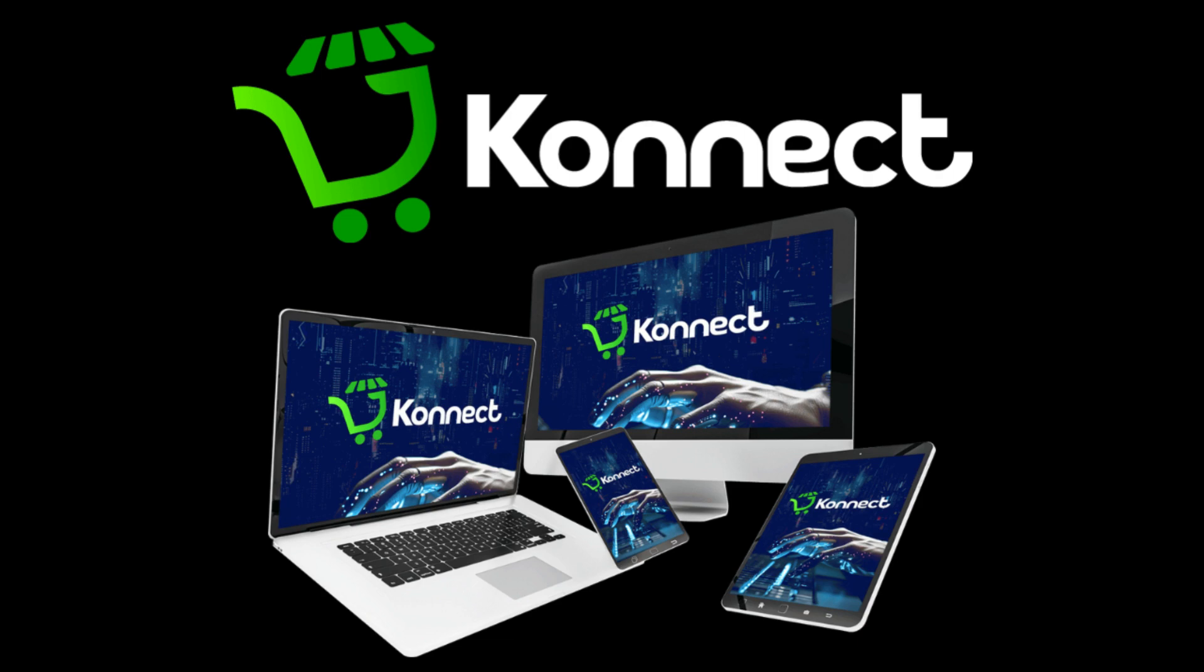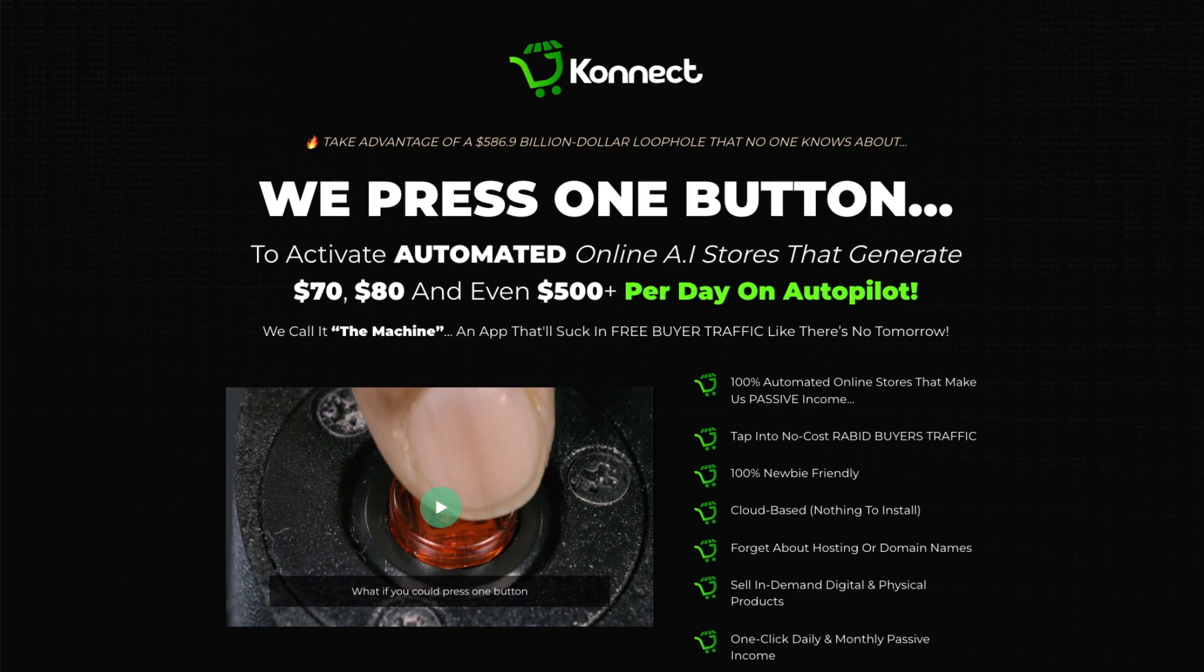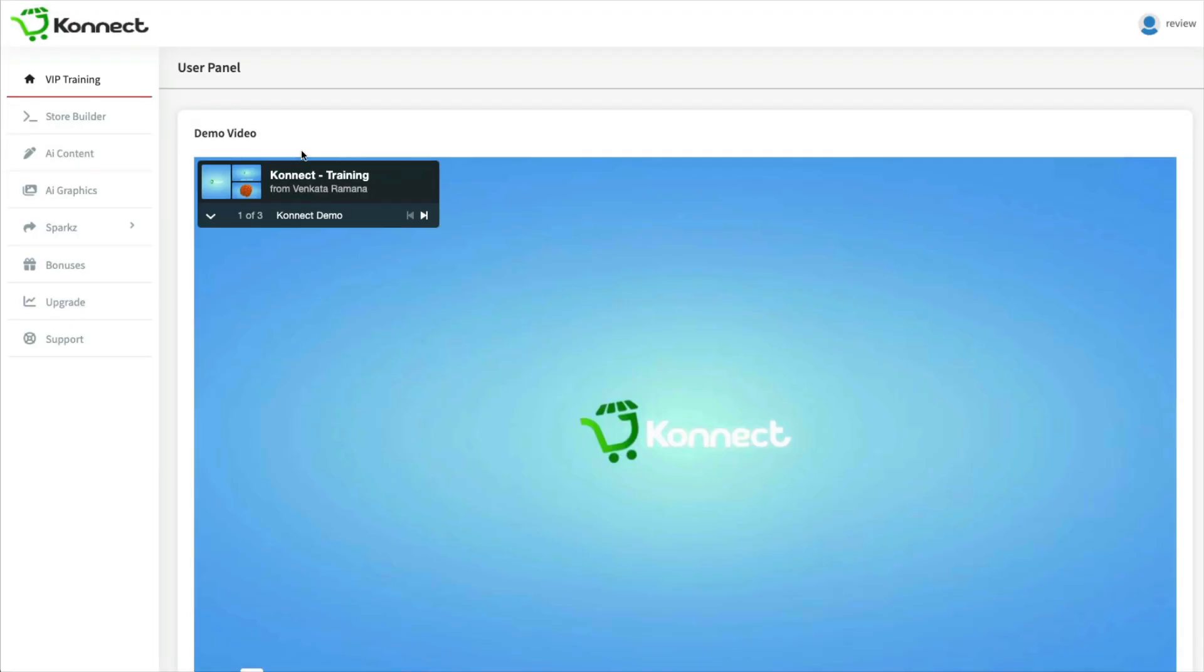Today's review will be on Connect by Venkata Ramana. I'm going to quickly show you what he says on his sales page, and then I'm going to take you inside the actual product to show you what you're actually getting.